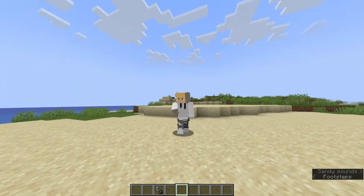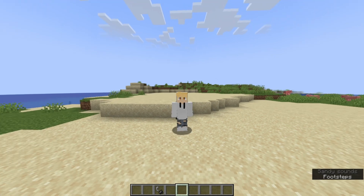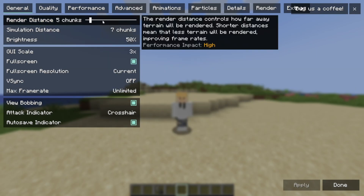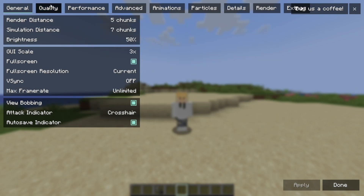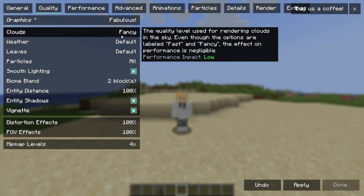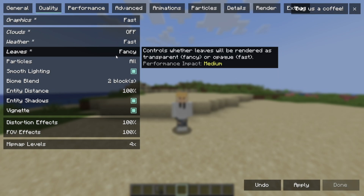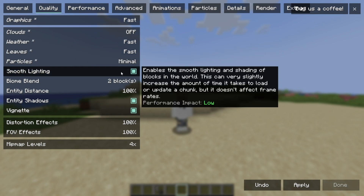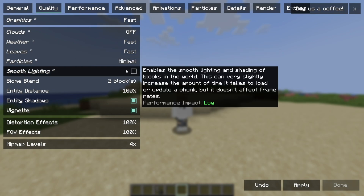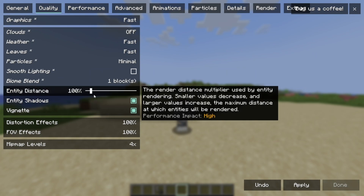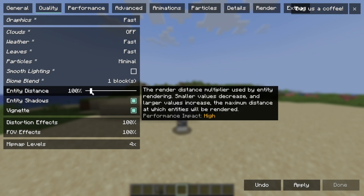Go to Options > Video Settings again. You might want to fiddle with render distance, but if you're able to get above 120 FPS it doesn't matter too much. For quality, turn everything to Fast or Off if you really want that FPS boost — minimal particles, no smooth lighting, no biome blend. Keep entity distance, as reducing it will be too impactful on the gameplay experience.